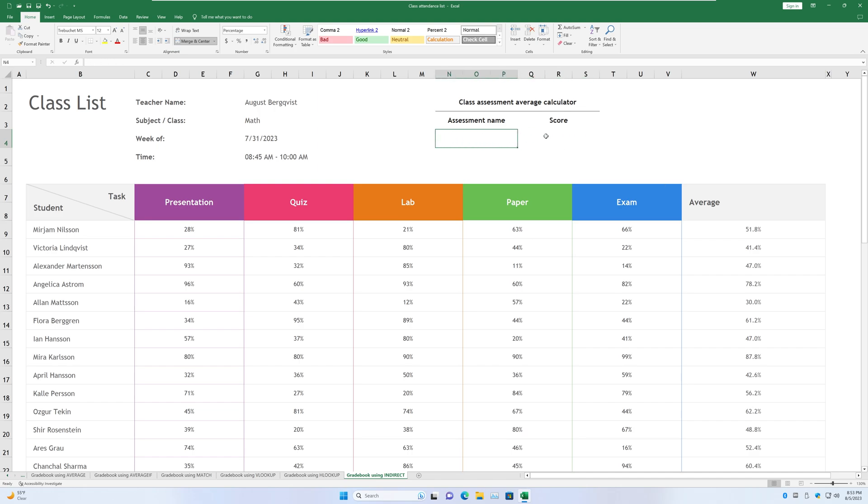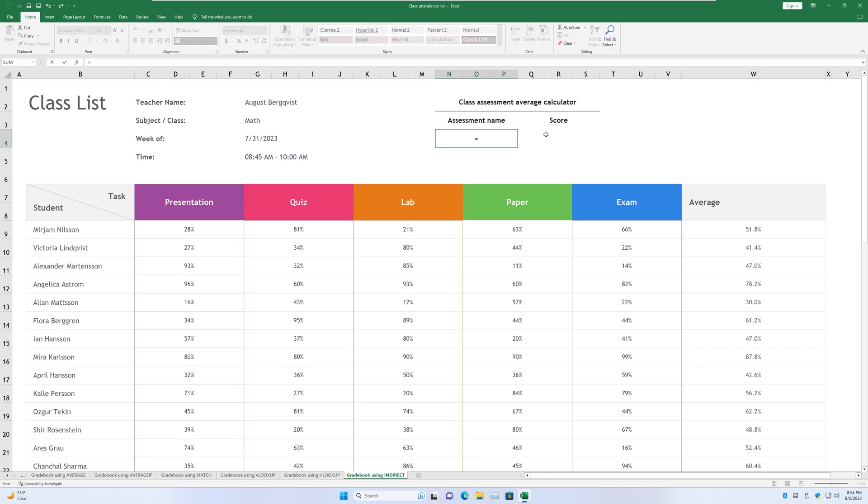Let's use it to calculate a cell range now, as we did last time. So for cell range, INDIRECT basically does the exact same thing. It tells Excel that we are referencing a cell range instead of a cell, or values in a specific cell. So, we choose an assessment name. Here is where we start actually using the class assessment average calculator. So let's choose paper.